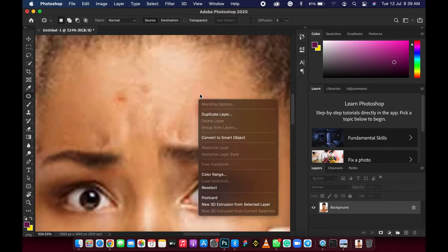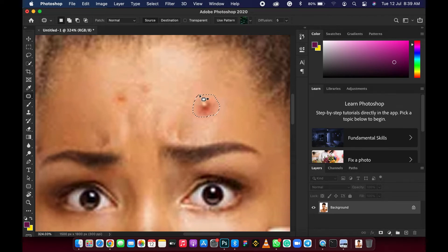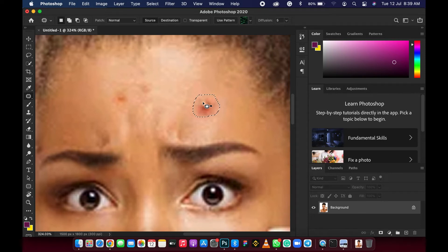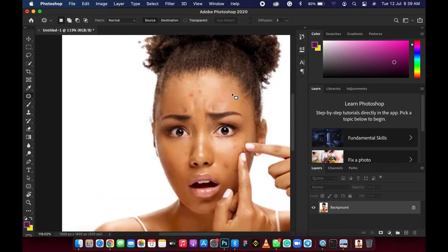Let's zoom in. I'll long press and draw around the unwanted pimples to make a selection — I'm not pressing any key on my keyboard. After making the selection, I drag it to the clean area I want to use to replace the pimple. Then press Control D to deselect. You can see I have a perfect removal — it always gives me a perfect result.